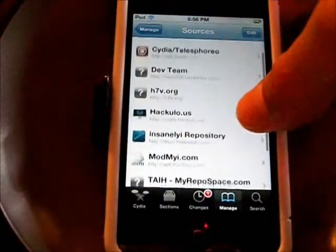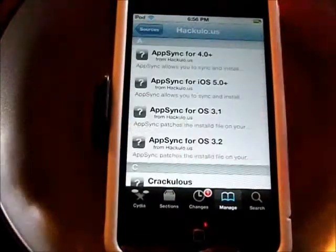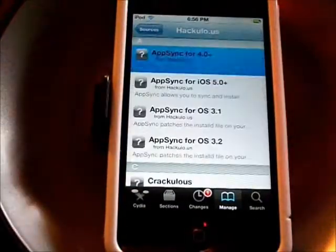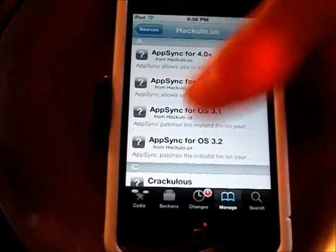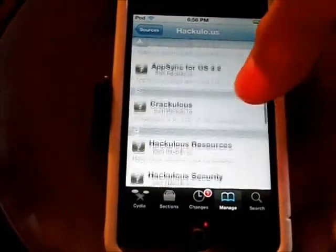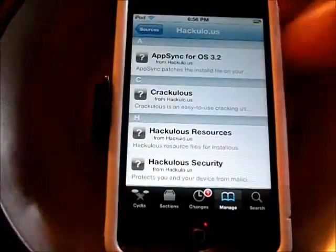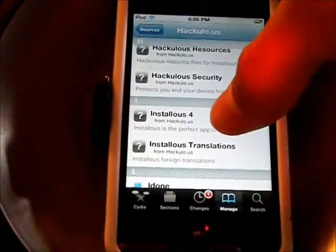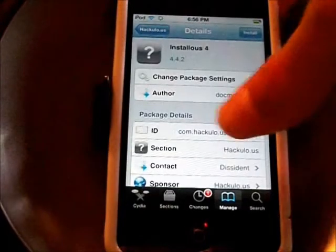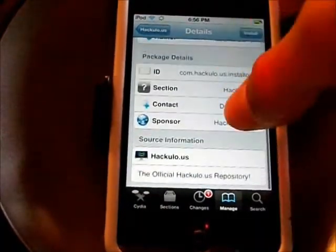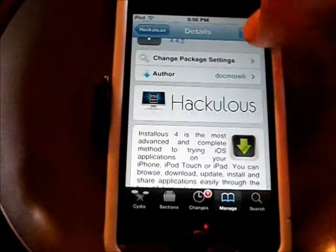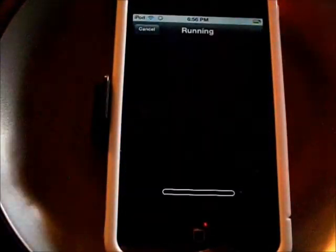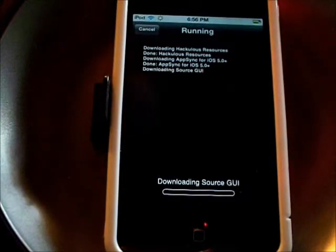After we have that repo added, go to the hackulo.us repo. You might also want to get AppSync, which is a very helpful app — I might do a video on that later. It will allow you to sync your apps into iTunes through the computer. But you're going to want to go to Install0us 4, click Install, Confirm, and it will start doing its thing.